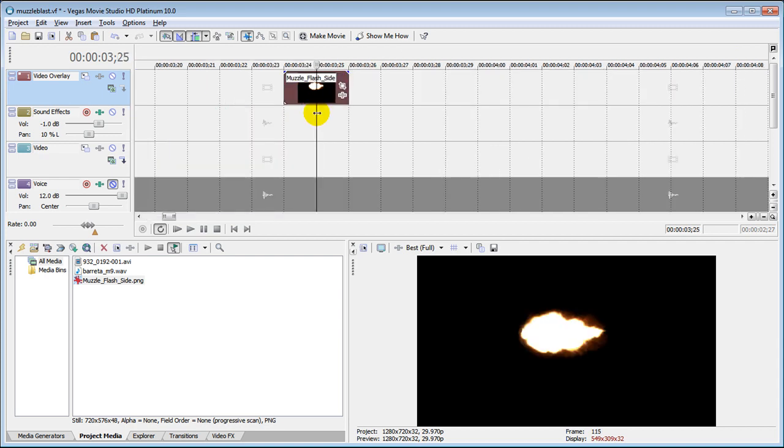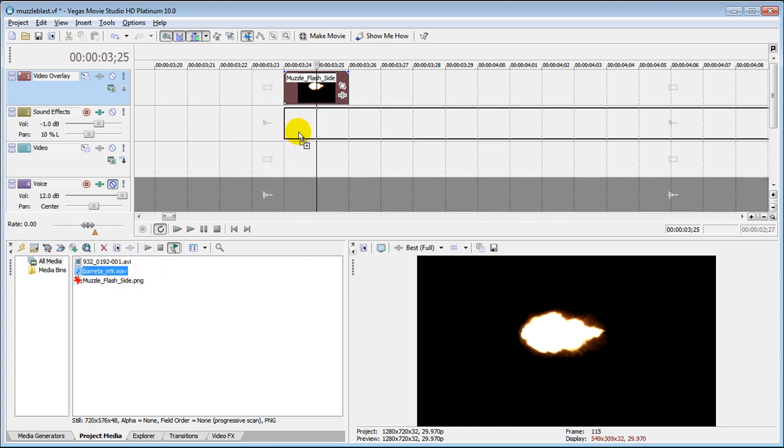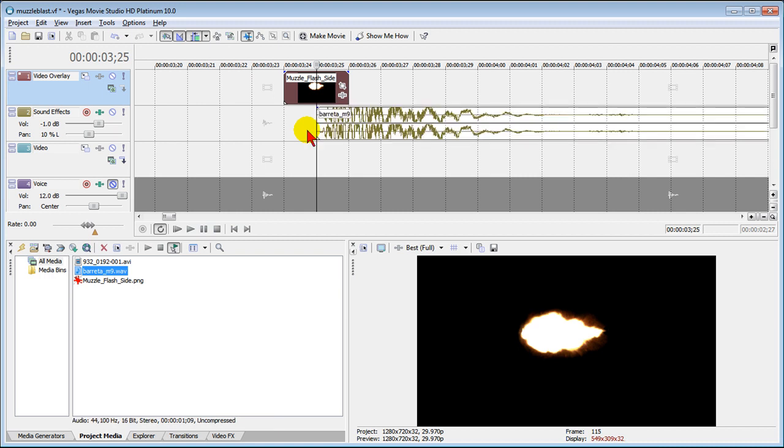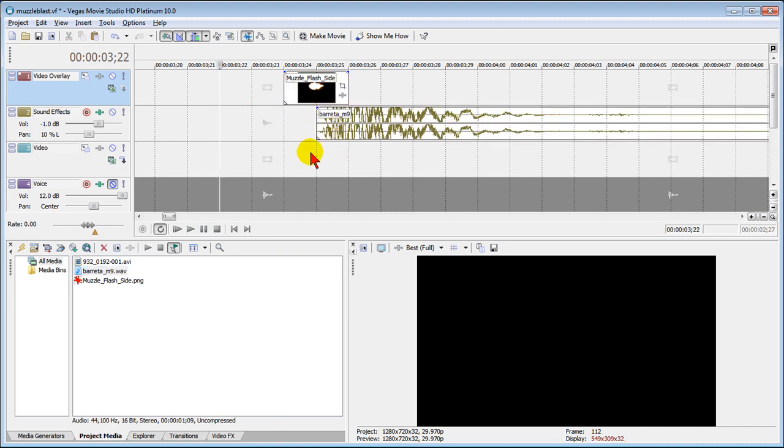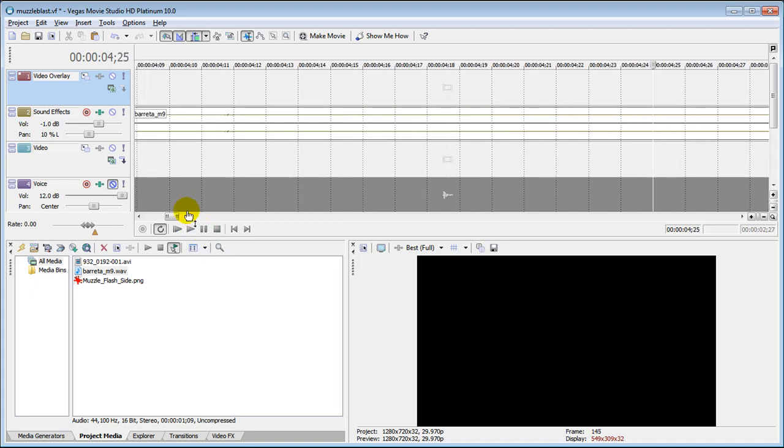So we've got a muzzle flash about two frames long and then now that I have that up there I'm going to bring up my sound effect and I want it to be one frame off the muzzle flash. So when I play it now if you look down here and see what it looks like it's a nice effect.